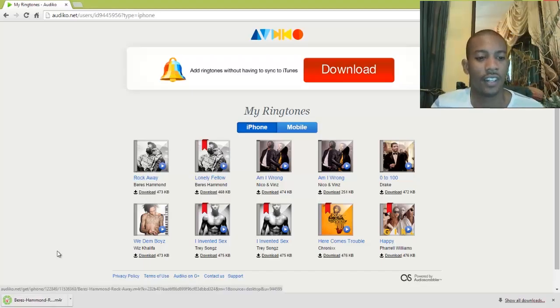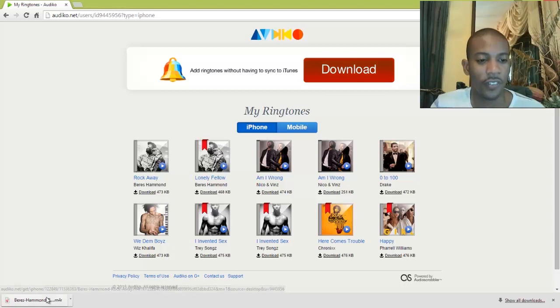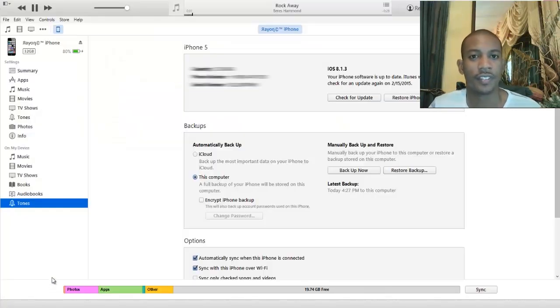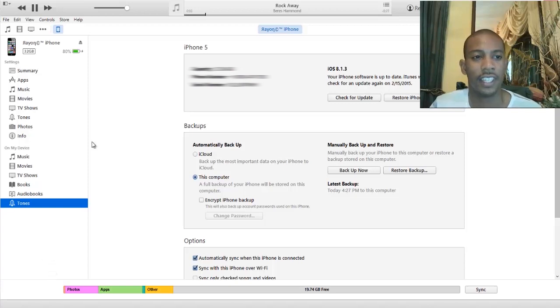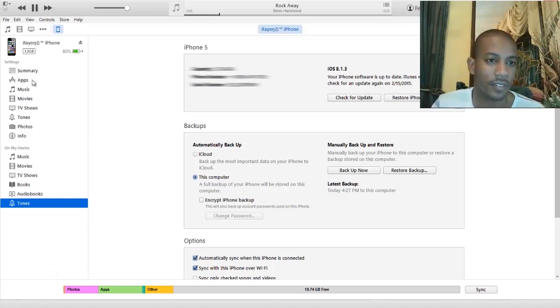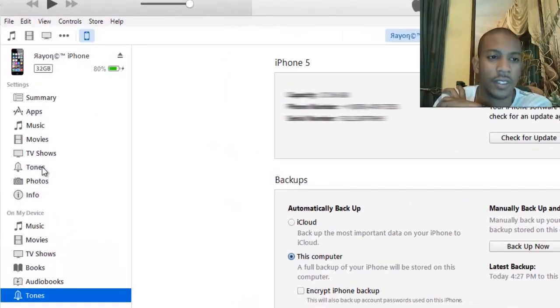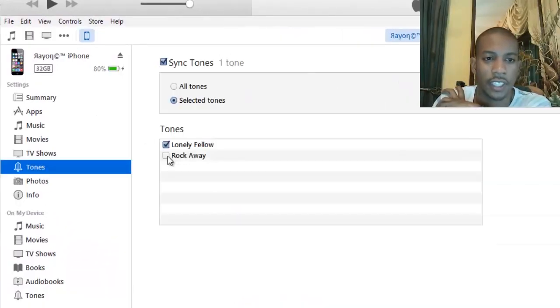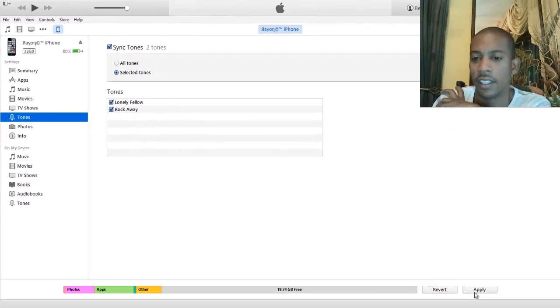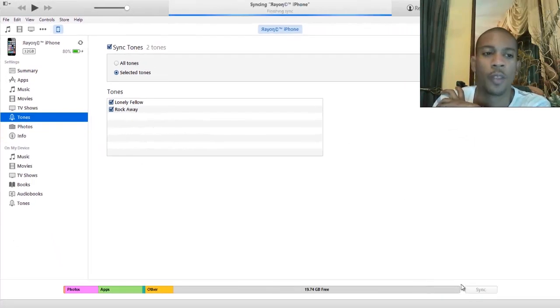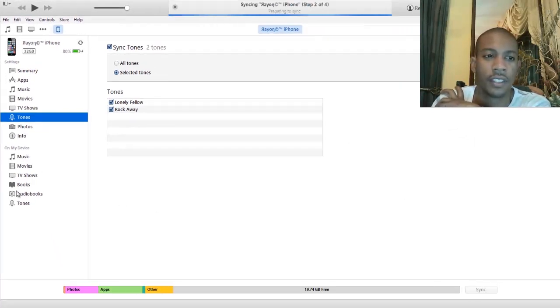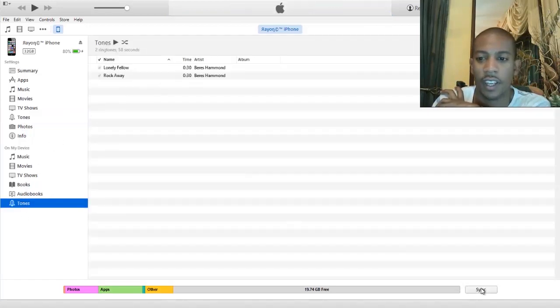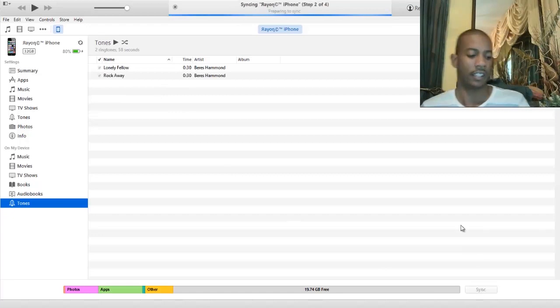Alright, so once it's downloaded, you're going to open. It will open in iTunes. There it is playing. Alright, so you're going to go back to Tones. You're going to select Rockaway that we just added, and then you're going to click Apply. Then you're going to go back to your device. Make sure it's synced.